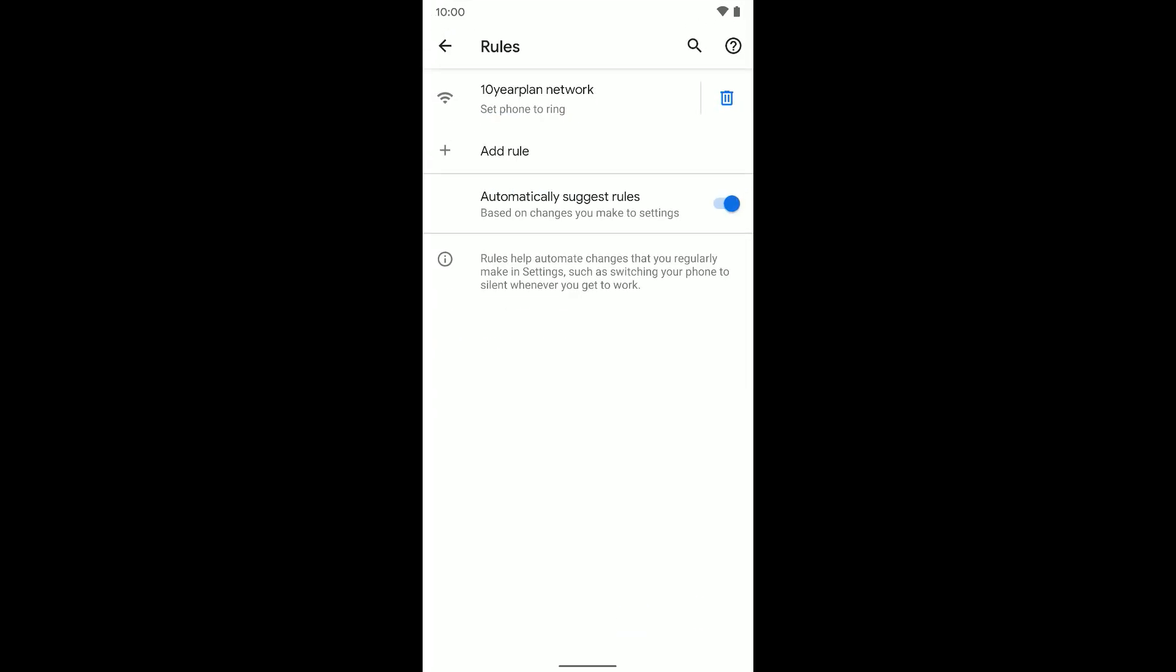So I use this one because whenever I'm at home I want my phone to ring. So whenever I'm connected to this Wi-Fi network, I want my phone to ring if I have an incoming call. But when I'm out and about, I want my phone to be on vibrate.